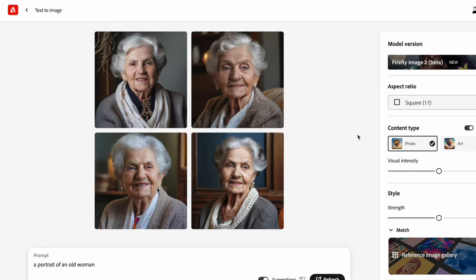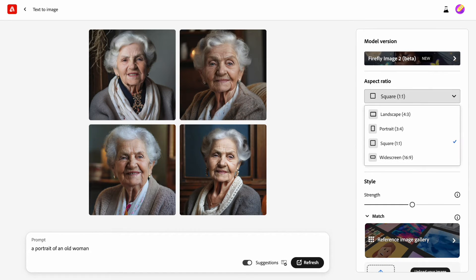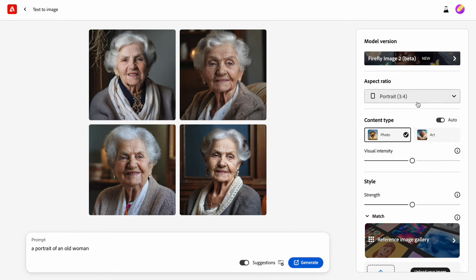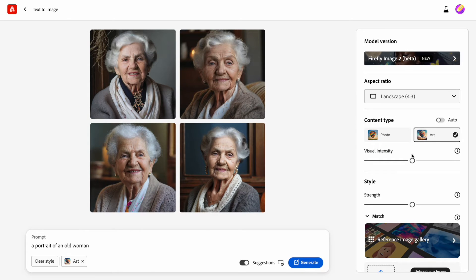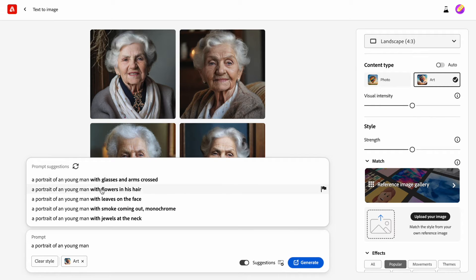Now let's generate a set of new images and this time I will change a few settings. I want to change the aspect ratio — by default you get one-to-one square images, but I will change it to landscape, which is 4 to 3. I will also change the content type: by default we have photos, but I will go with art, which is basically illustration. Once I switch the style to art, my selection becomes visible in the prompt bar.